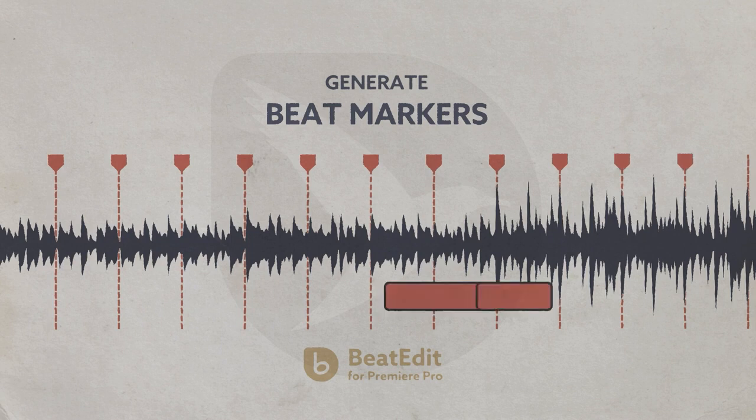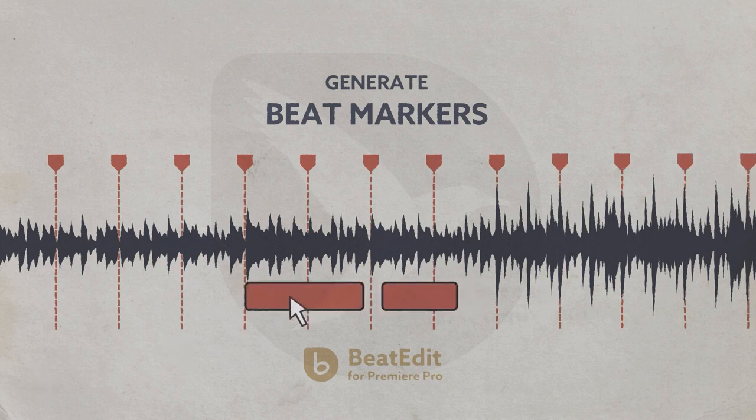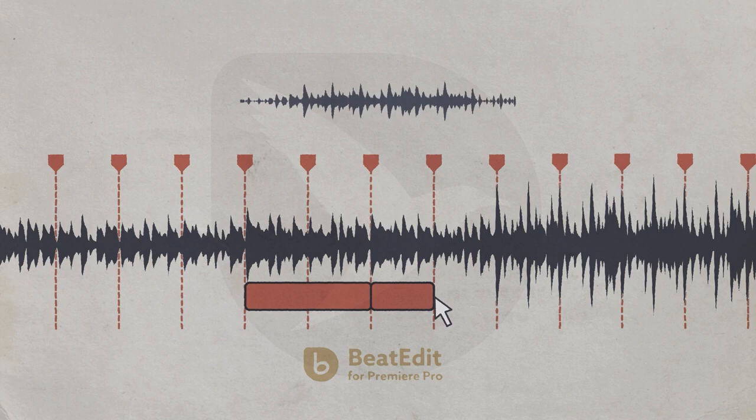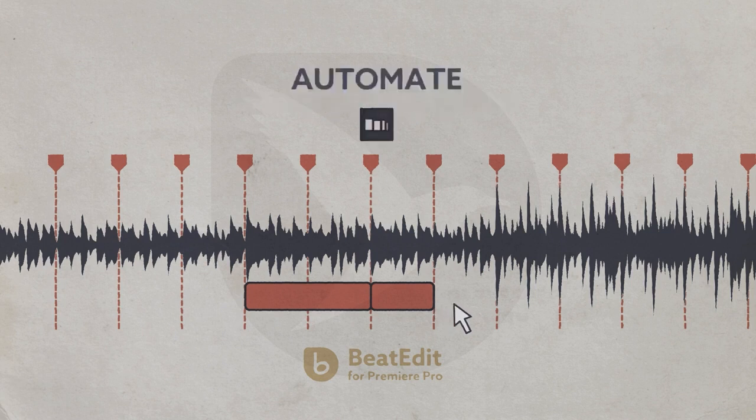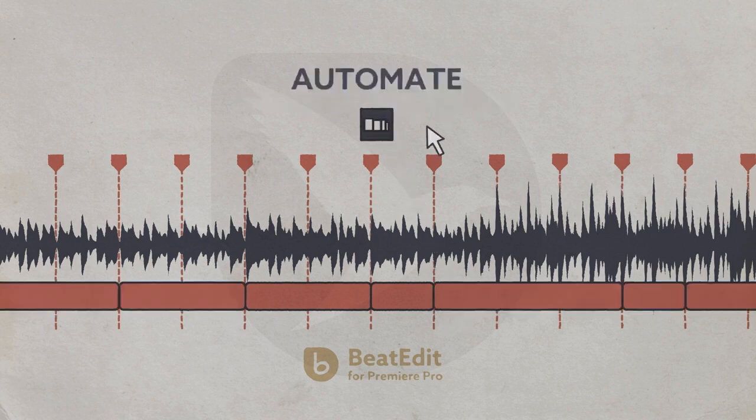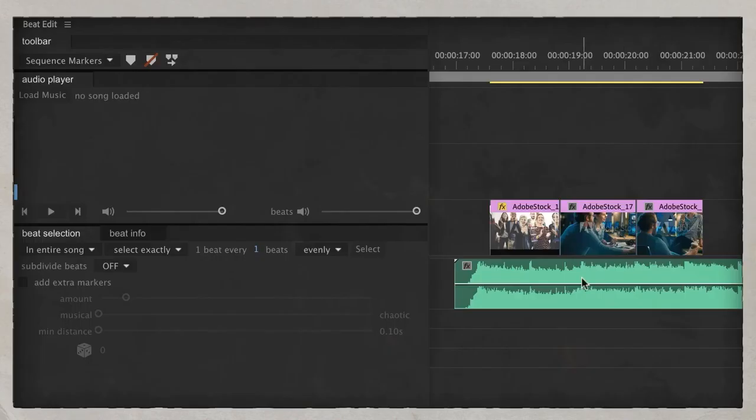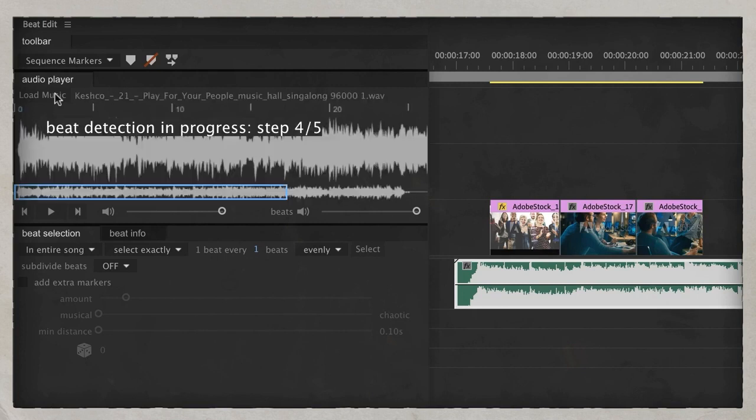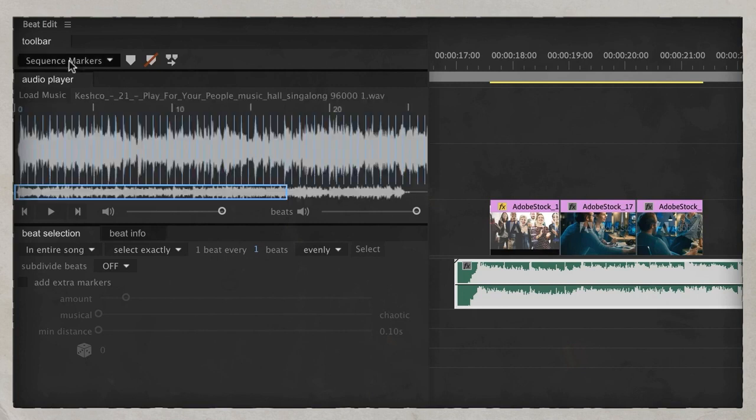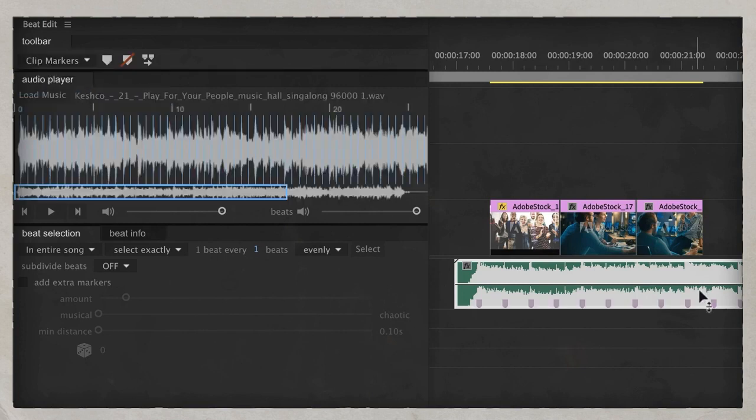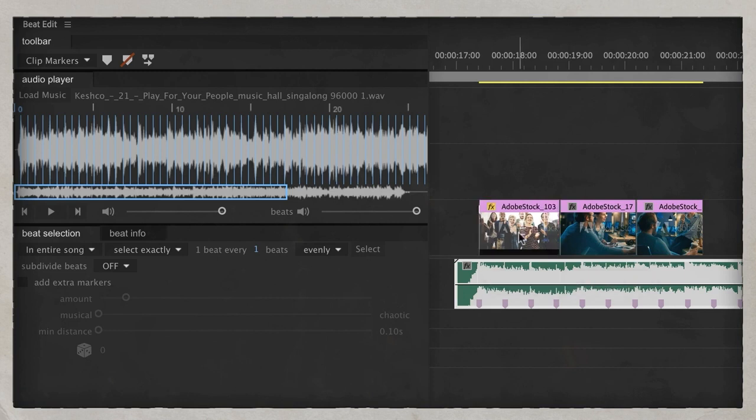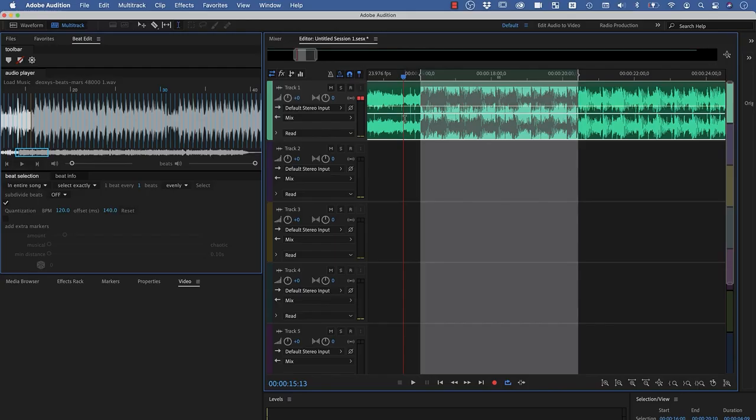In Premiere Pro, this means you can snap your cuts to the beat locations easily, or with an automated sequence, create rough cuts in sync with your music in no time. You load your music into the BeatEdit panel, create the markers, and then start editing and snap your cuts to the beat.